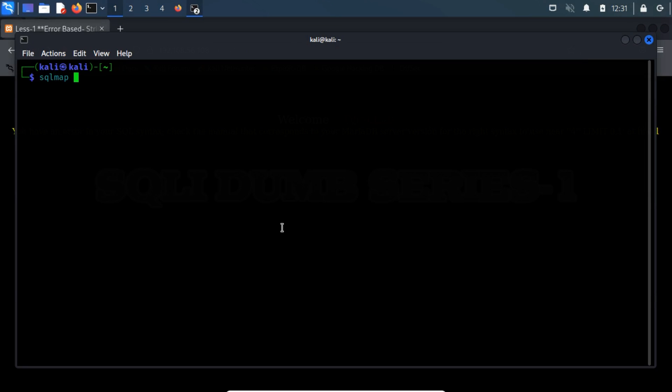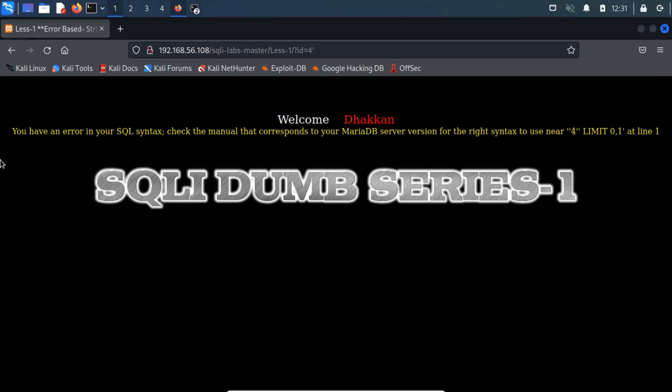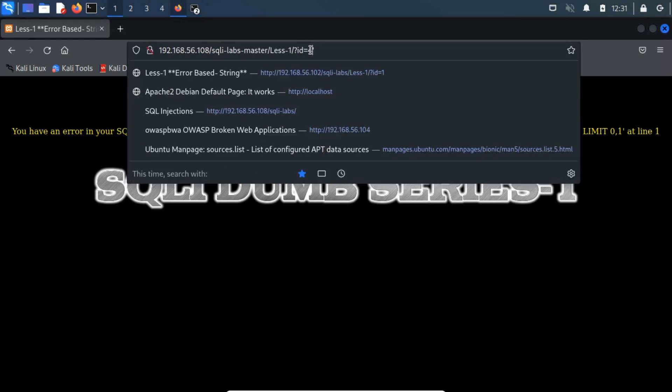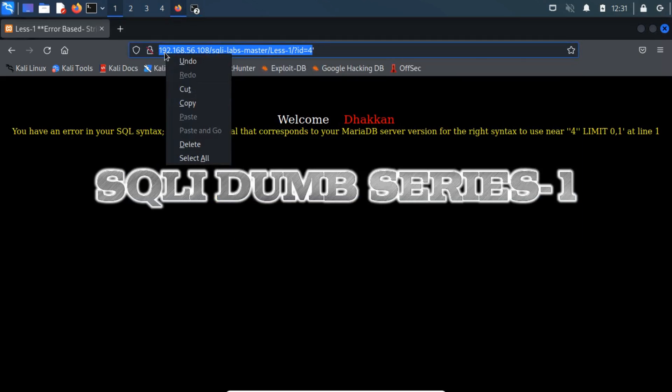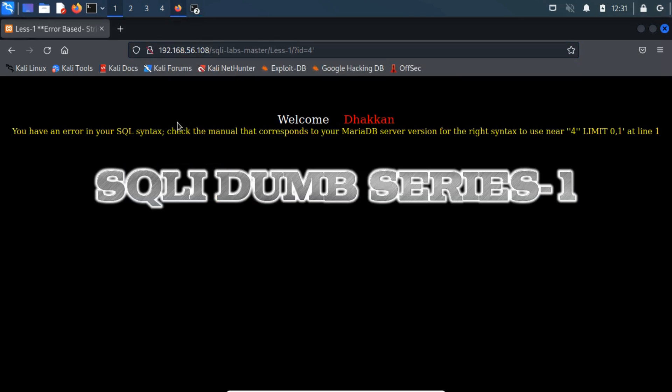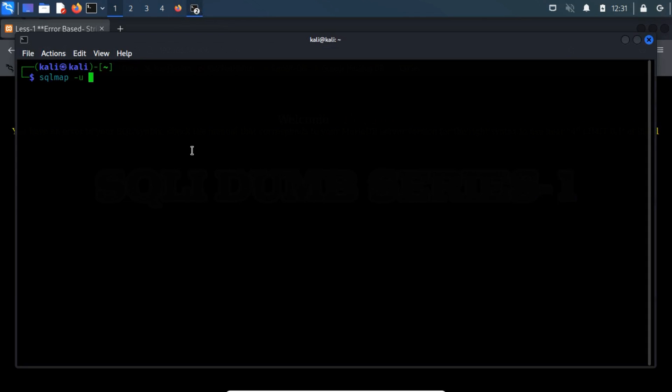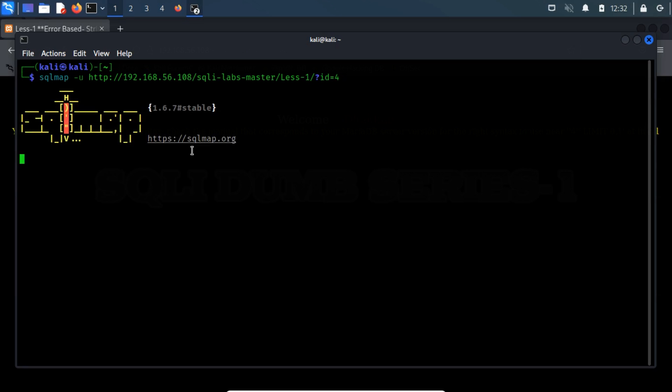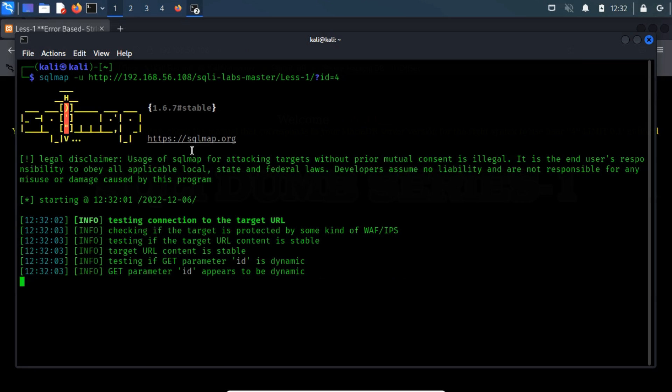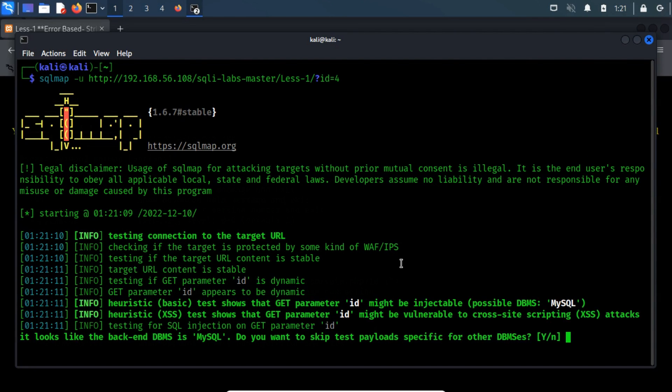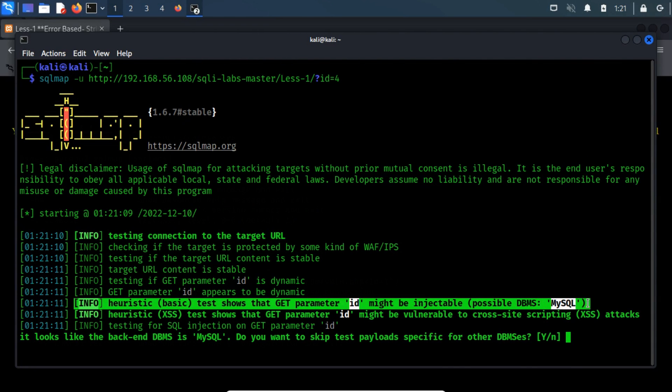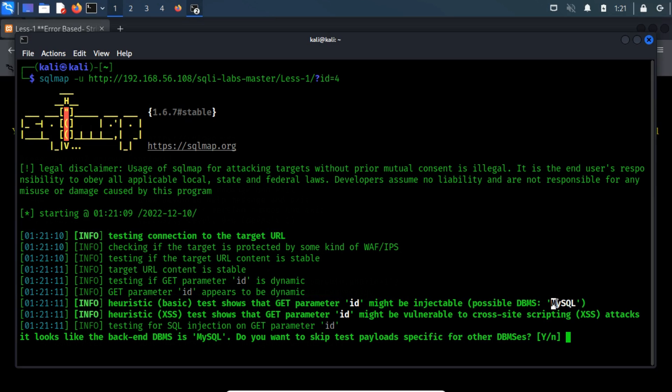Now, run sqlmap -u and paste the URL. Only copy the URL, do not copy the quotation mark which I previously added to test whether it is injectable or not. SQL Map throws a nice output suggesting that the ID is vulnerable to an error-based SQL injection, and the backend database is MySQL.